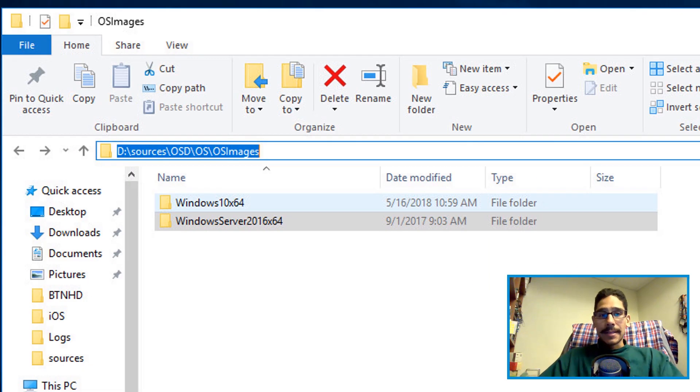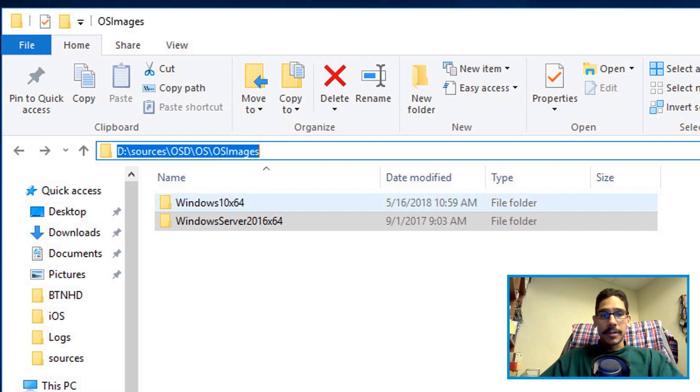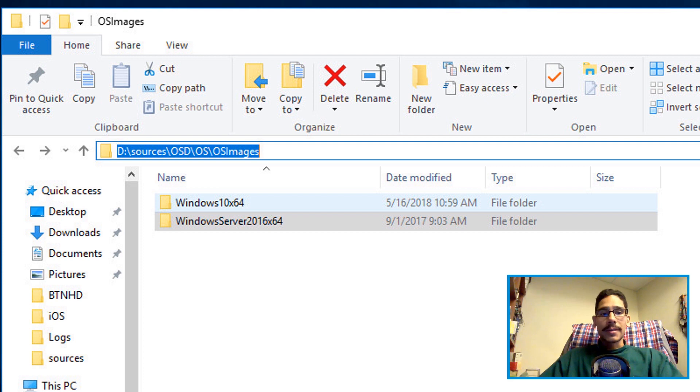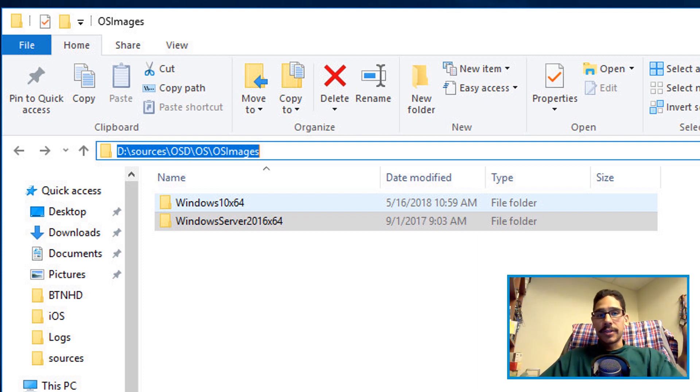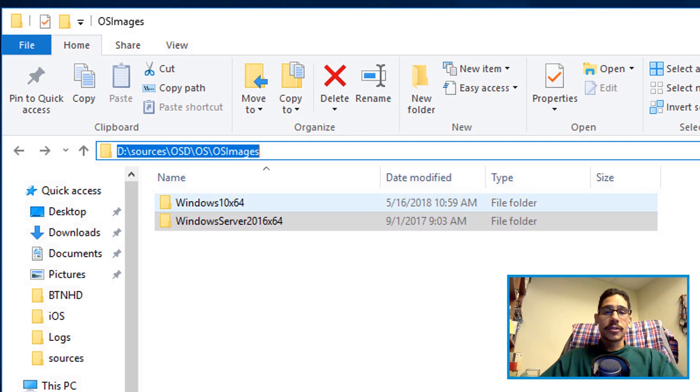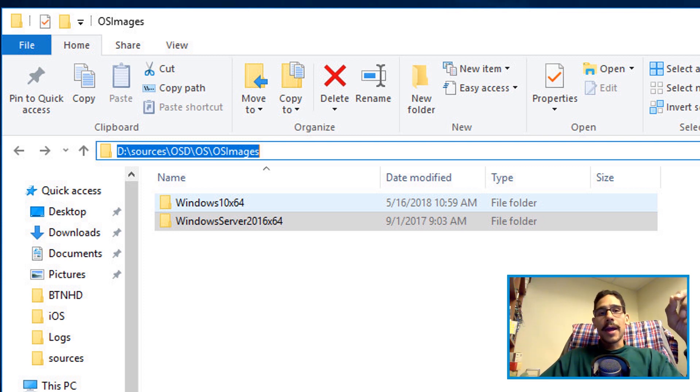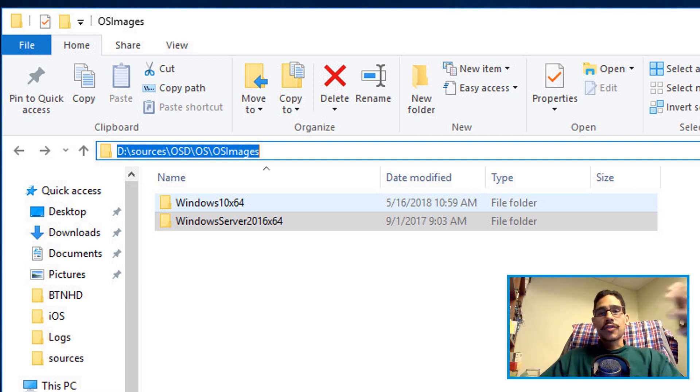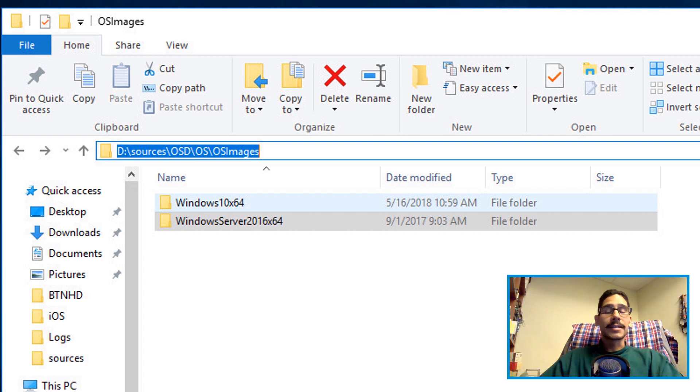So you go inside your SCCM server and within my SCCM server I have a folder within my D partition called Source OSD and OS images. This is where I drop all my images. When you want to import an operating system within your SCCM, you have to create a local folder and then drag and drop all the content within the ISO inside that folder.